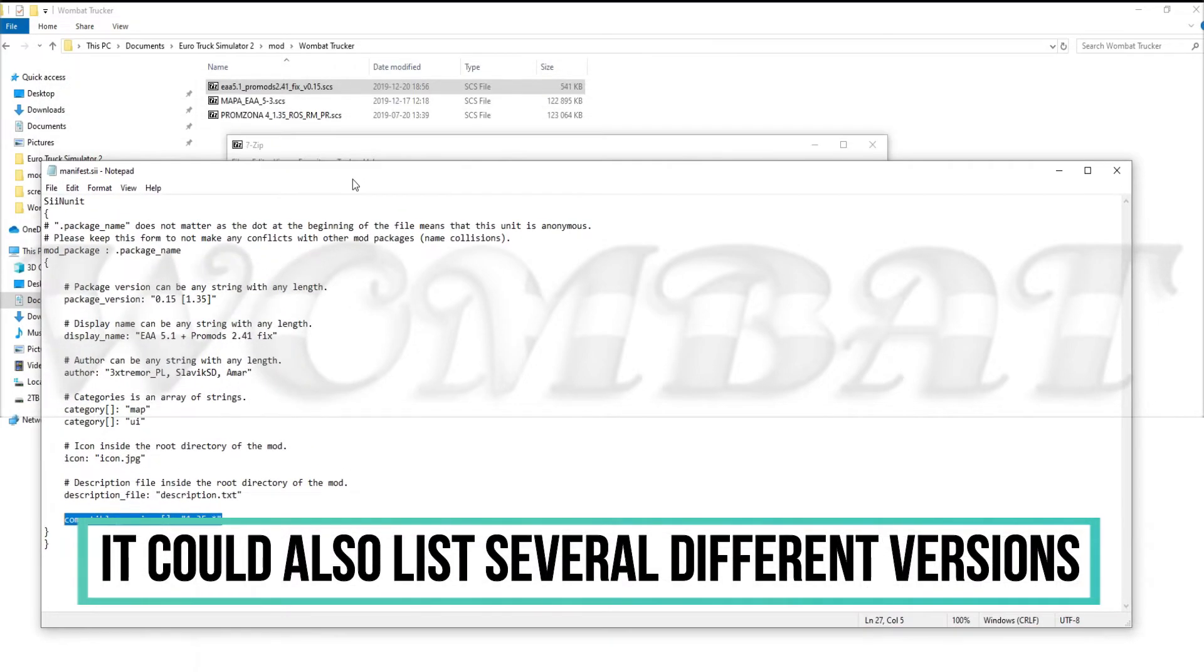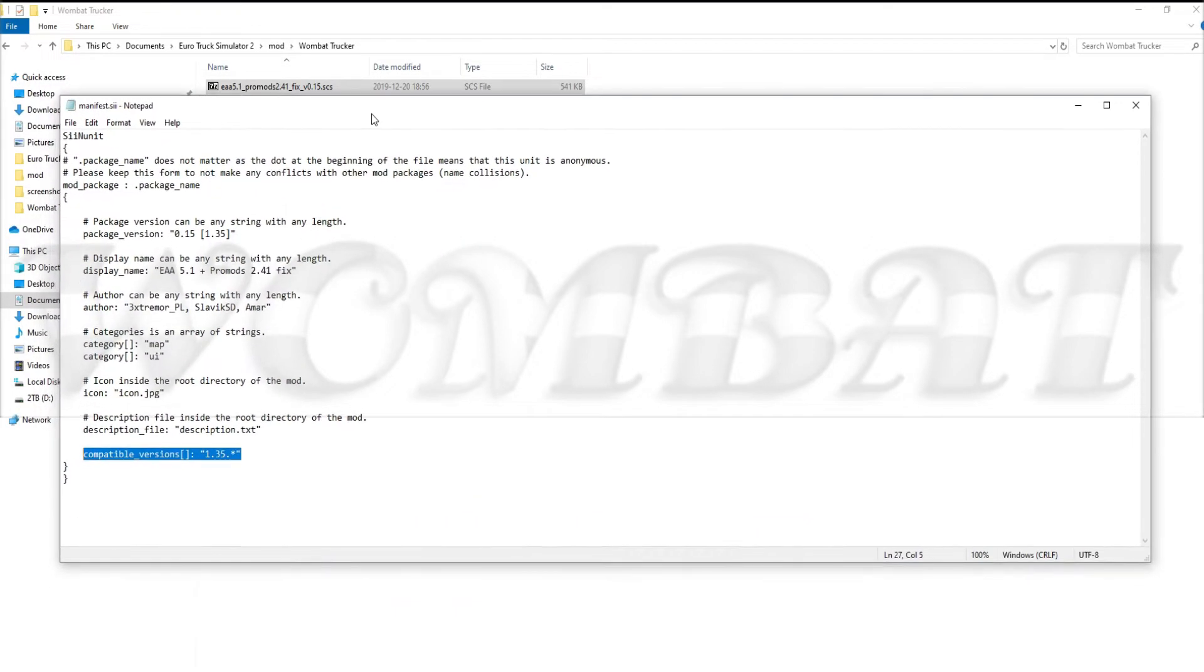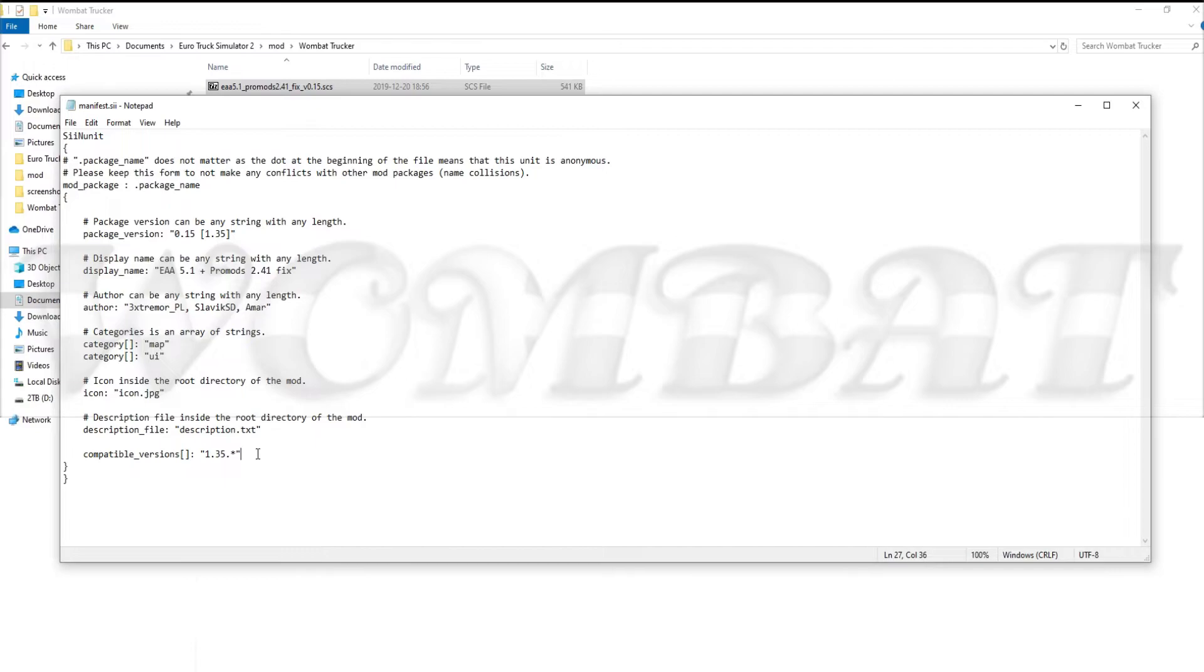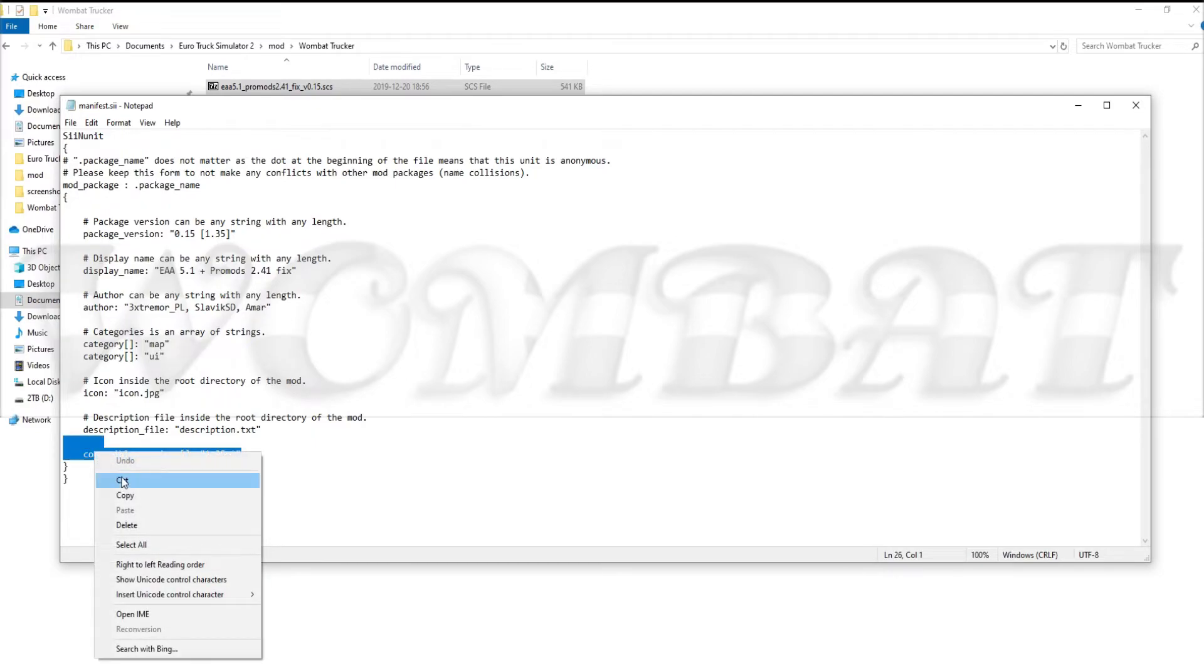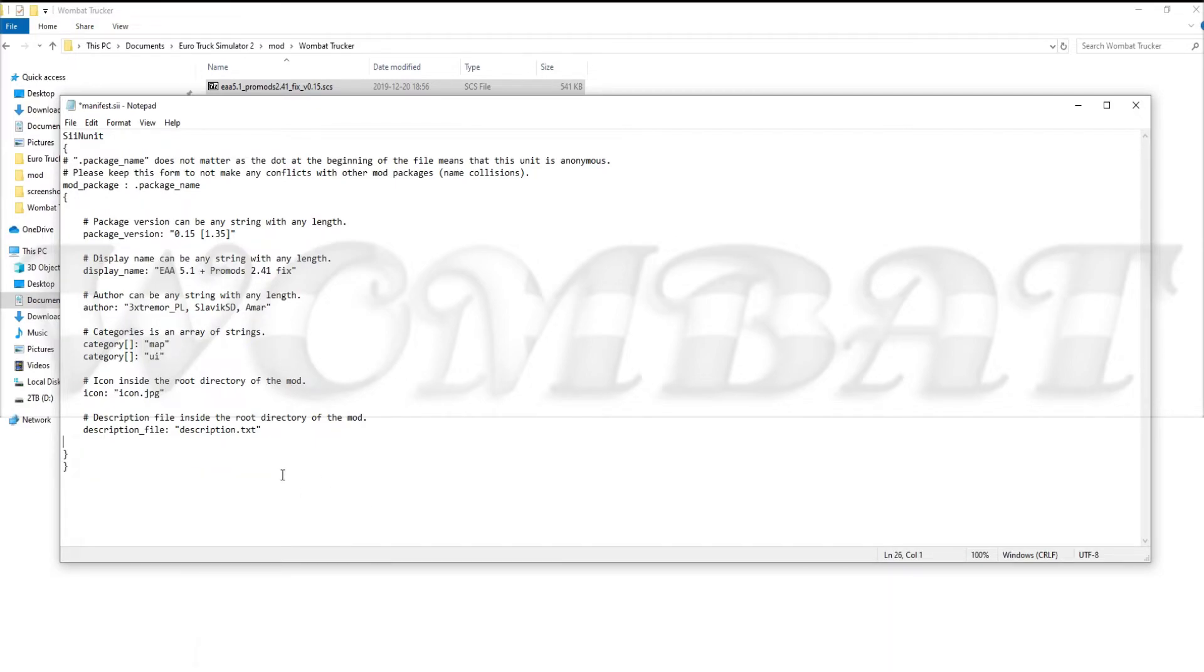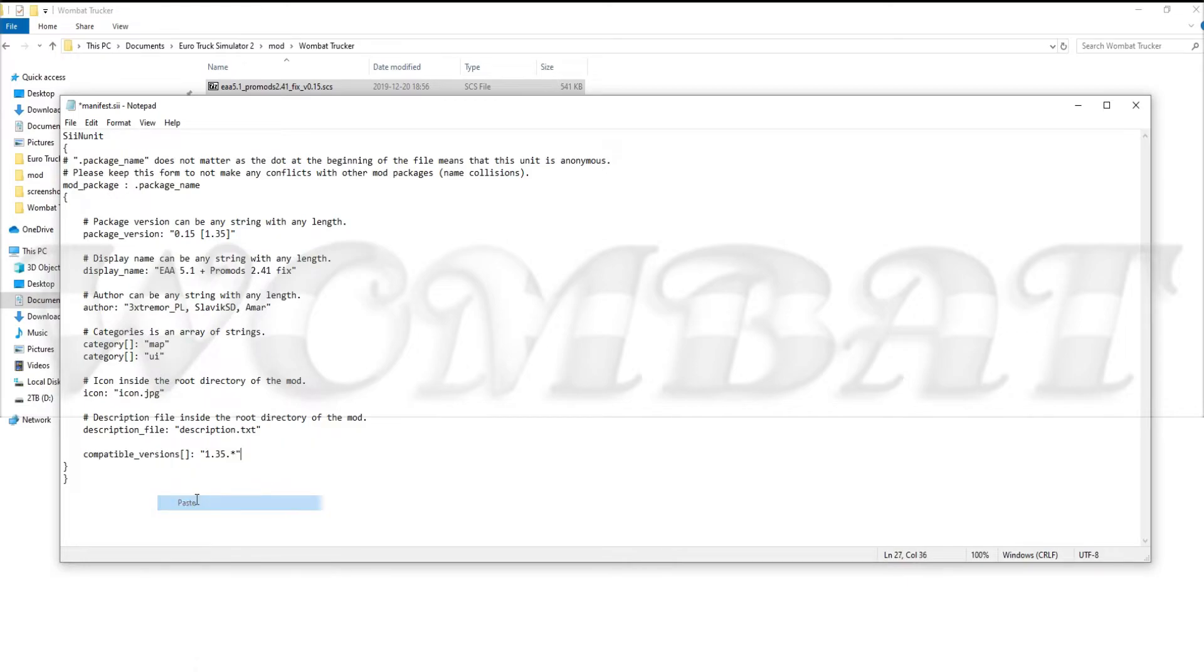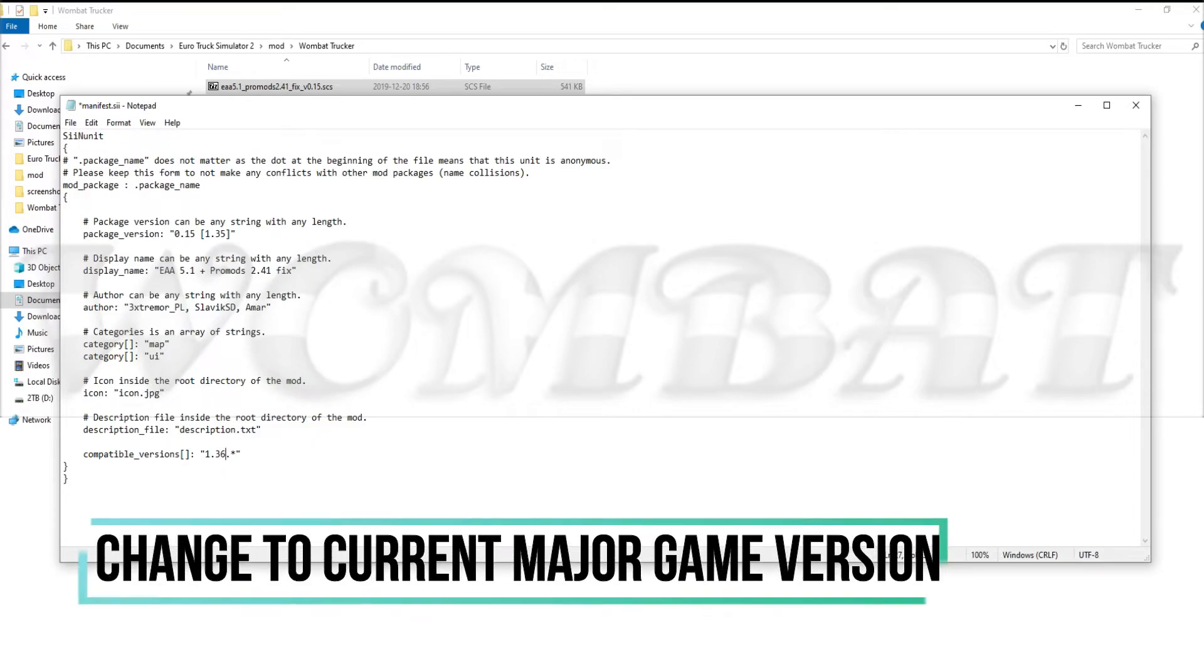And this line here is the reason we can't use the EAA Pro Mods fix on 1.36. Now there are two ways you can fix this. You can either just remove this line like that and save, or as I prefer to do, change 1.35 to 1.36.